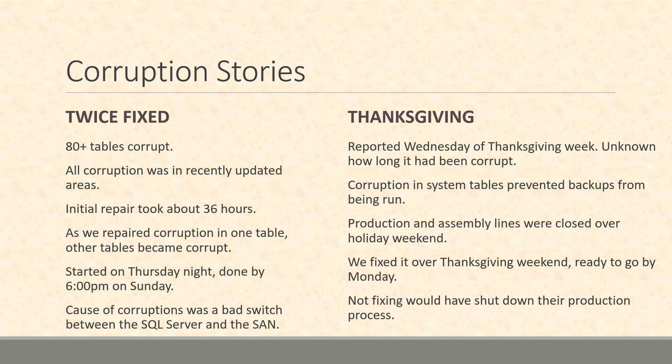We didn't have any information as to how long it had been corrupt. The unfortunate thing there for this customer is actually it had gotten bad enough to the point where it had shut down their production and assembly. They were really at a standstill when they called us and we were able to jump in and actually work over Thanksgiving to get them up and ready to go.